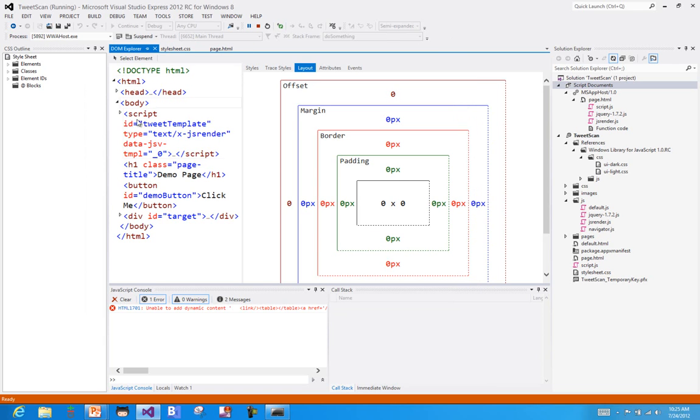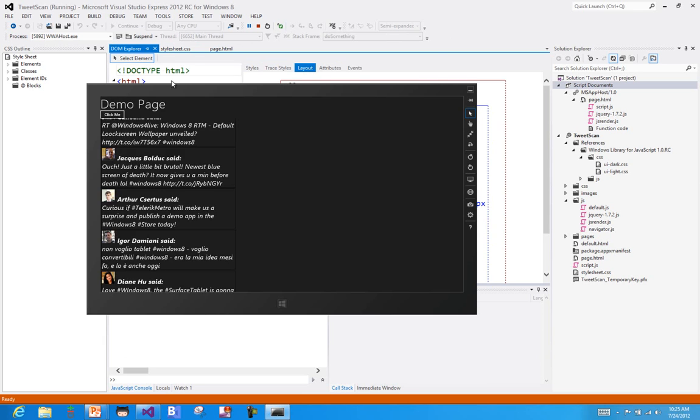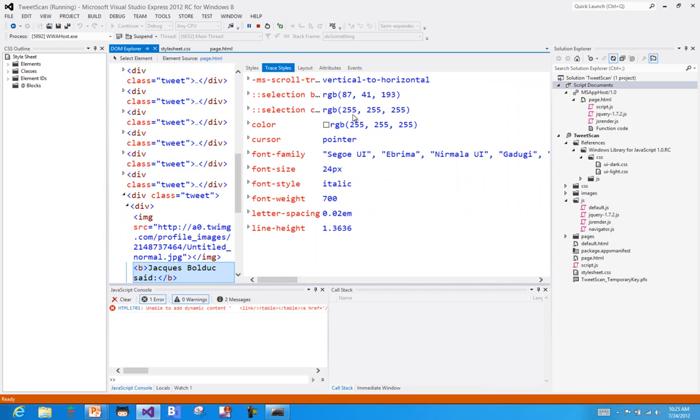You can see I have this thing called the DOM Explorer here. And I can say I want to select an element because I want to see what's being set, how is my element being styled in this layout. So I'm going to go ahead and select an element. And I'm going to select one of these bolded tags here that tells us who's actually making the tweet. And you'll see that back inside of Visual Studio, it shows me the size of that element, the padding, the border, all kinds of layout information that I may be interested in.